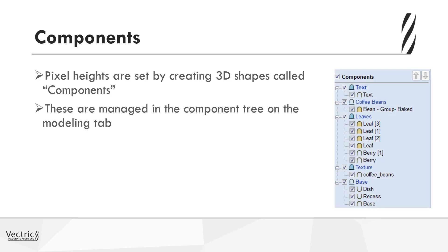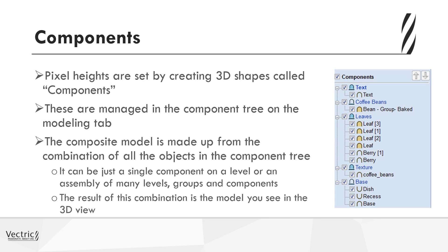Now these are managed in a component tree, which is located in the modeling tab, as you can see here on the right hand side. And the model itself can be made up of a combination of different components. So it can be just a single component on a level, or an assembly of many levels, groups, and components as shown on the right hand screen. But the net effect of both is that the result will be shown in the 3D view.